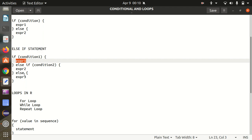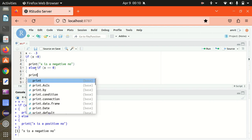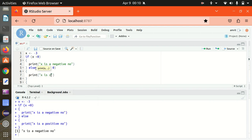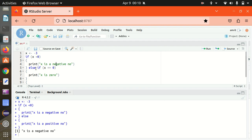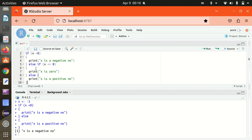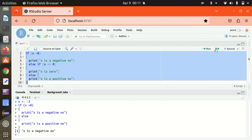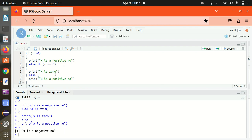Let's add the else if condition here. I'm adding else if x is 0, then print 'x is 0'. So now we have the if statement, then else if, and then else as well. Running this — x is a negative number got printed. This is how we can make use of if, else if, and else.